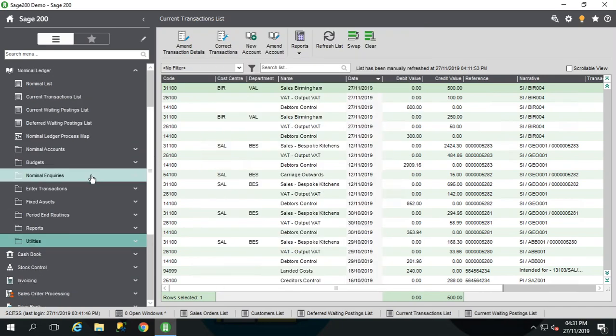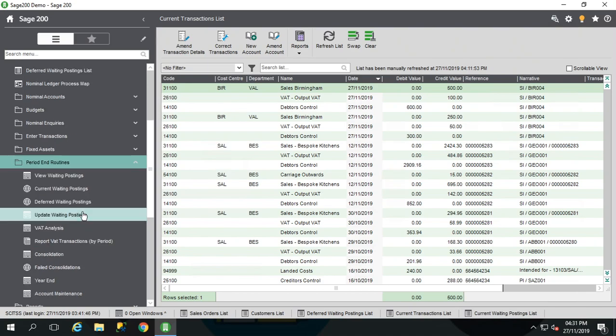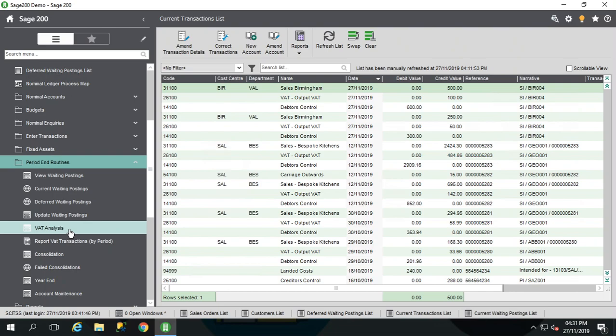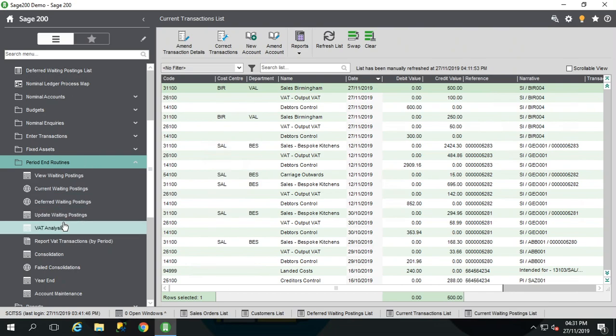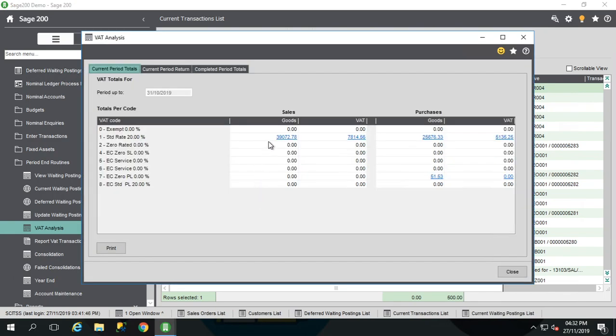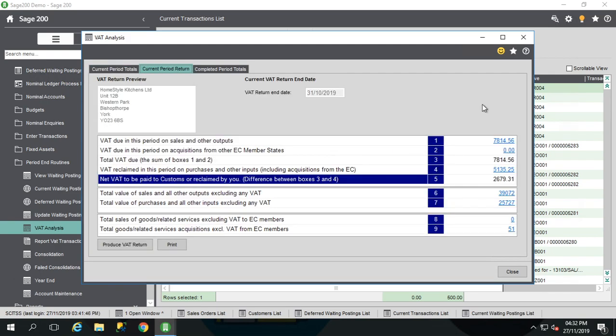And if you've done your VAT return through Sage before, the process is essentially the same. We're a little bit tagged on to the end. But for anybody who doesn't know, you go to VAT period routines, VAT analysis, and that will bring up your current figures for the VAT return end date that you have set at that point in the system. Mine's 31st of October. And here's my current period return.